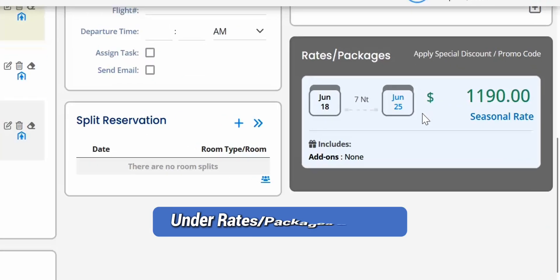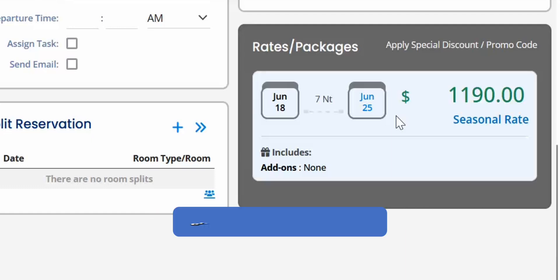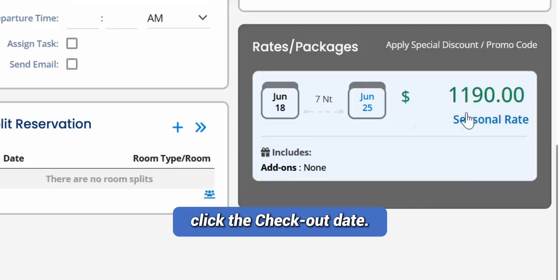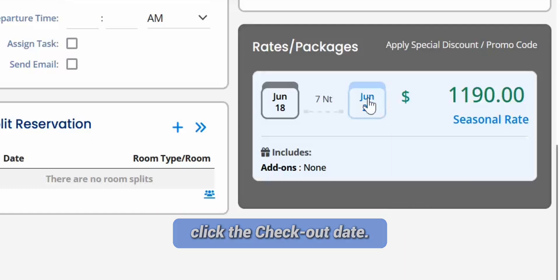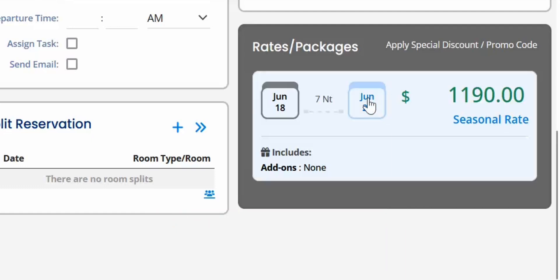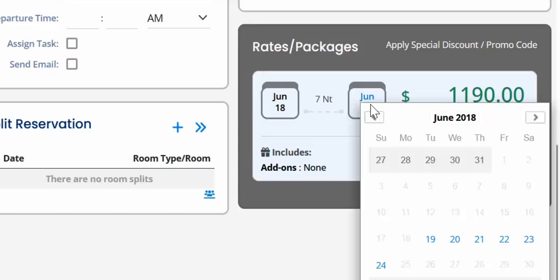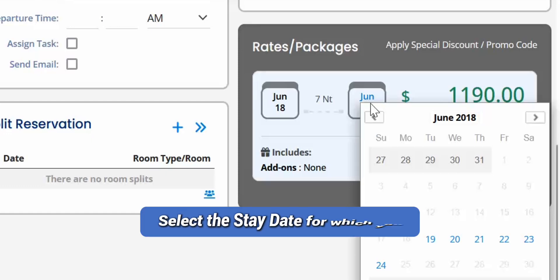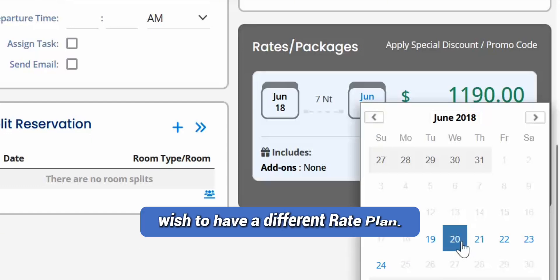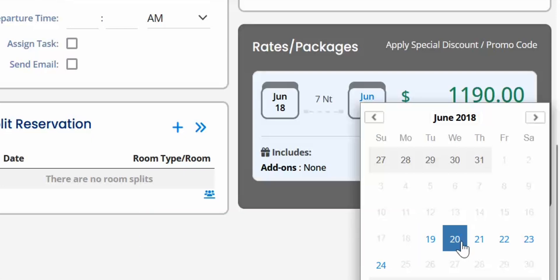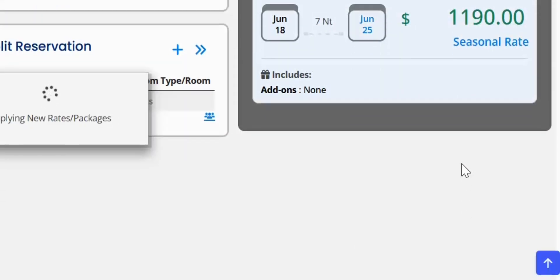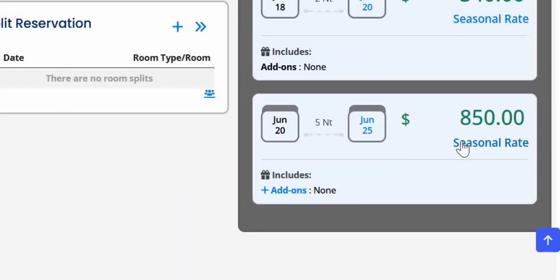Under the Rates Packages section, click the Checkout Date. A calendar opens. Select the stay date for which you wish to have a different rate plan. This will split the stay details.